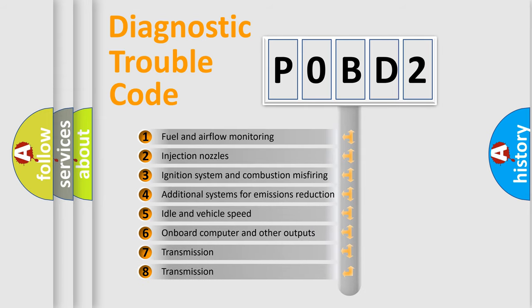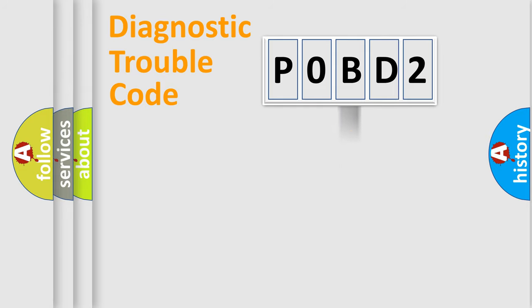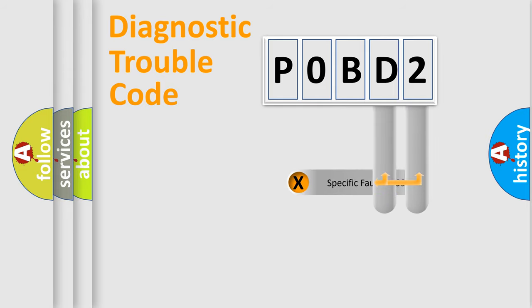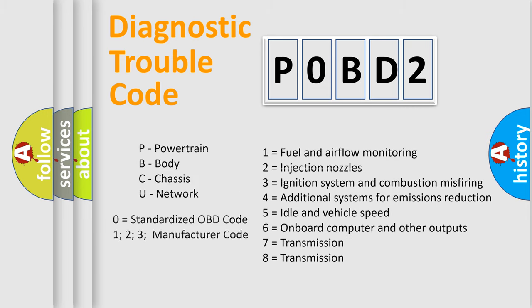The distribution shown is valid only for the standardized DTC code. Only the last two characters define the specific fault of the group. Let's not forget that such a division is valid only if the second character code is expressed by the number zero.